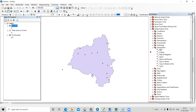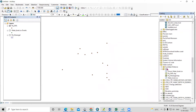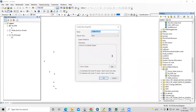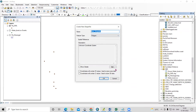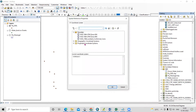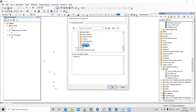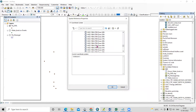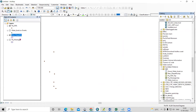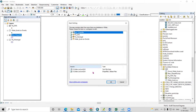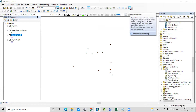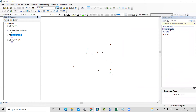Before running IDW, we need to project our files. If you don't have a study area shapefile, create one: right-click the folder > New > Shapefile, select Polygon type, and set the projection to UTM Zone 44. Name it and click OK.